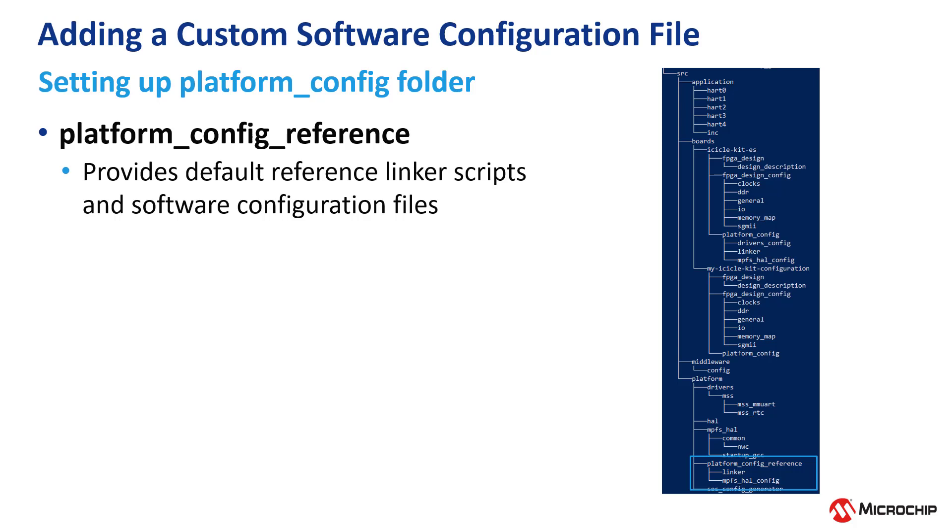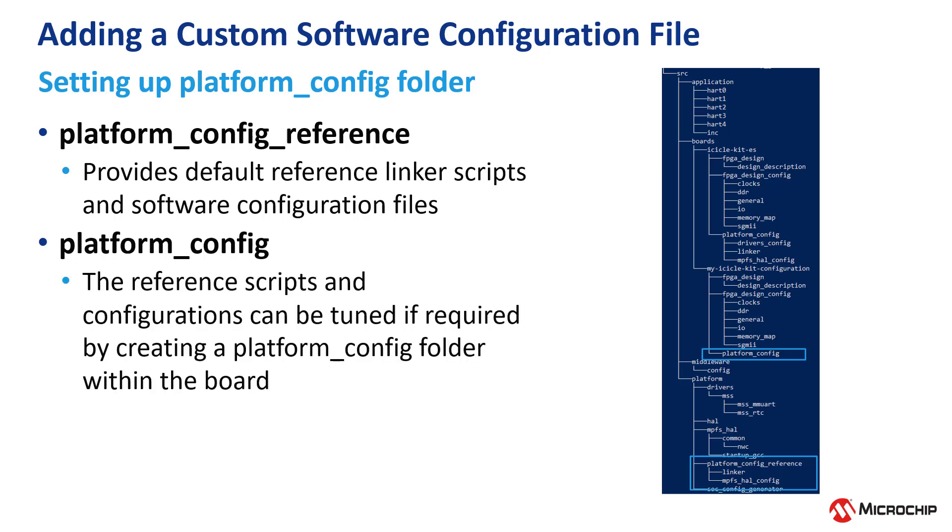As mentioned previously, we should not modify the content of the platform config reference as it is meant to be static. By using the platform config folder we created in the MyIcicleKit configuration board, the reference scripts and configurations can be tuned if required.